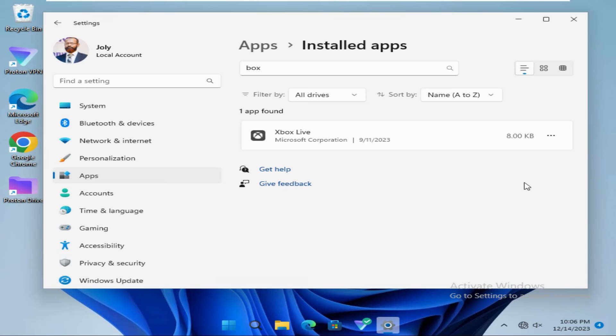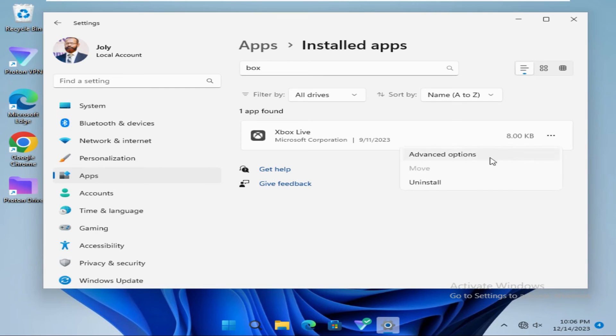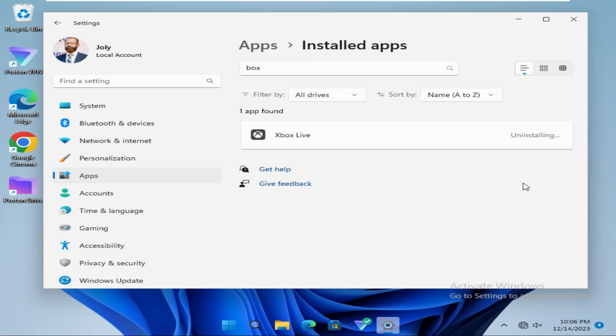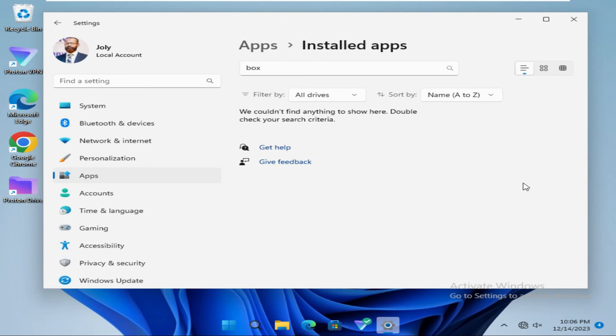You can also uninstall Xbox Live. Click on three-dot icon and click on Uninstall, and then again click on Uninstall. Xbox Live also uninstalled right now.